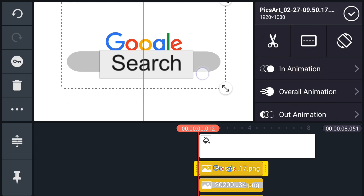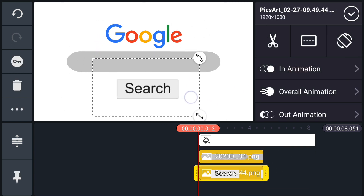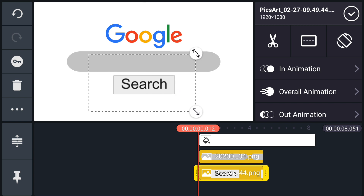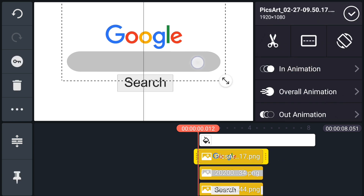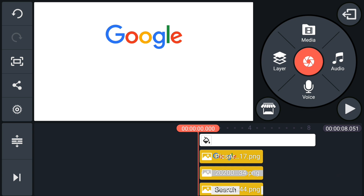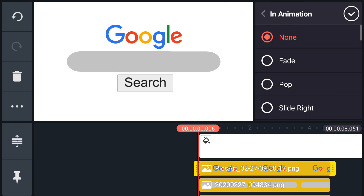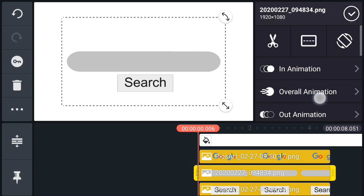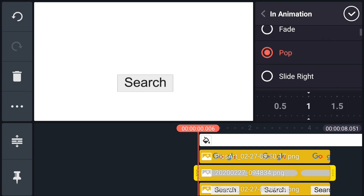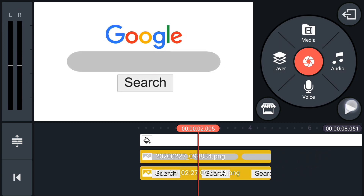Now adjust the positions of all layers. Now select the Google text layer, go to in animation, and select pop. Select speed 1.5. Also apply this animation to all layers. This is how our animation looks like.